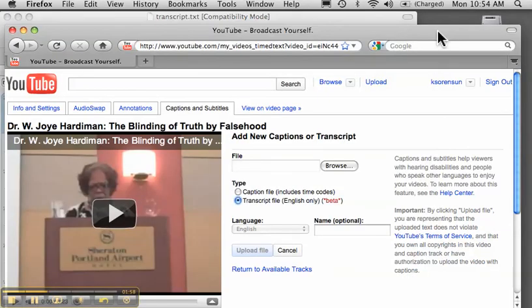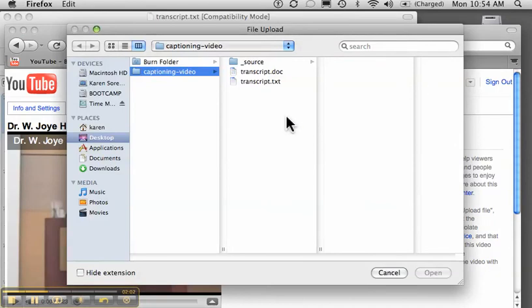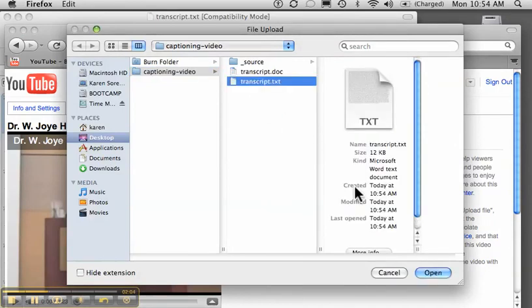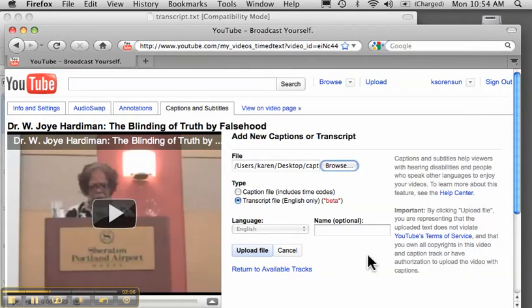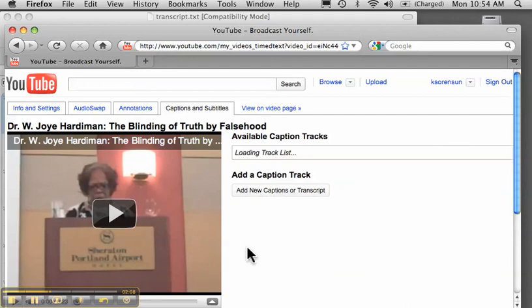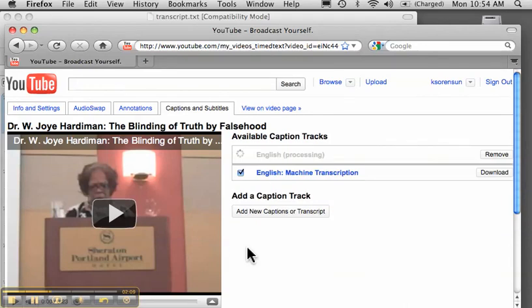Go back to YouTube and browse to my desktop to find that. And then upload the file. And this takes a while so I'm going to pause while it finishes uploading.